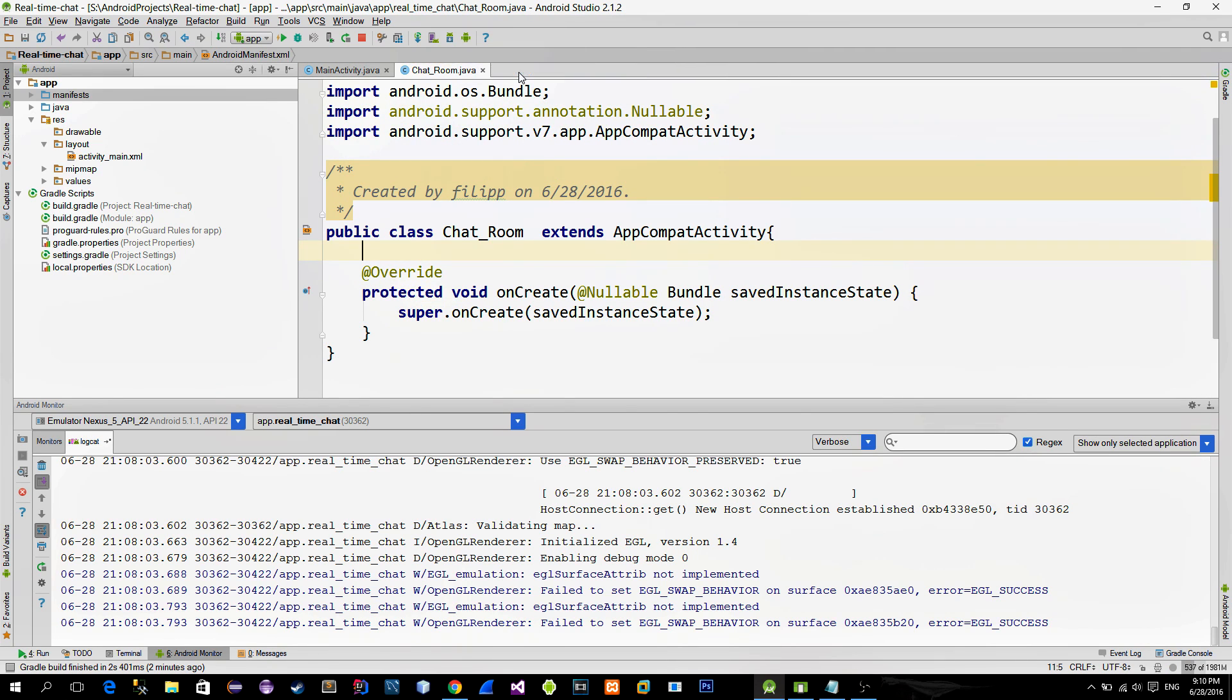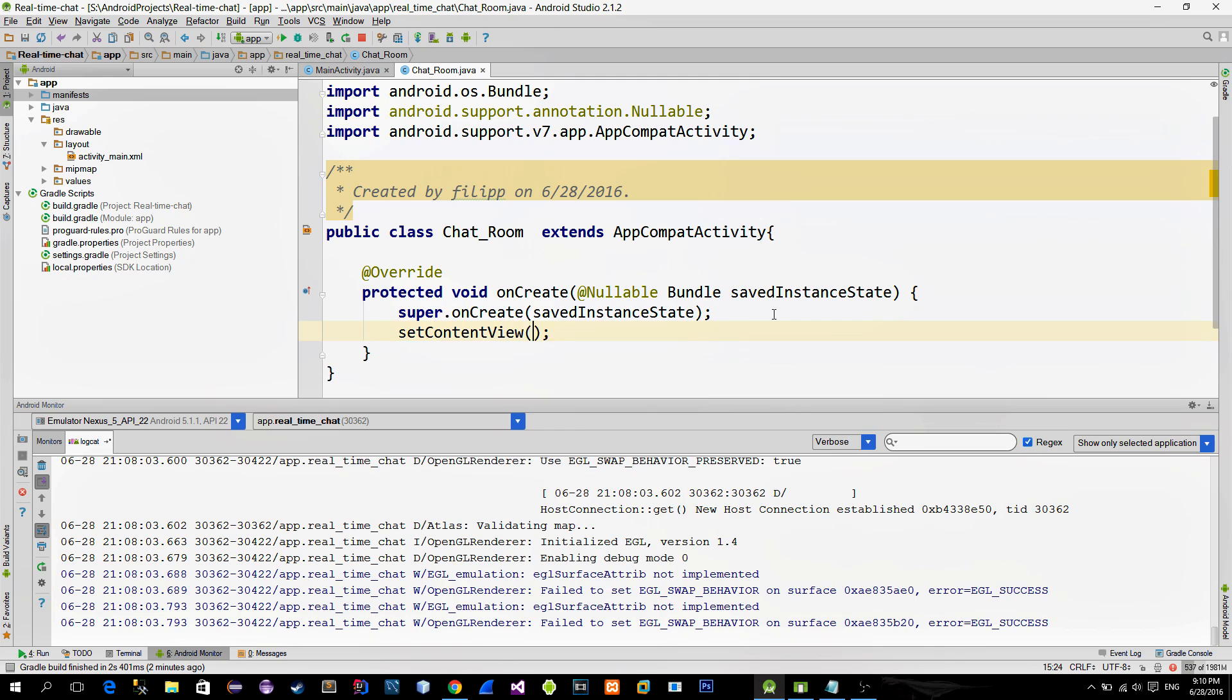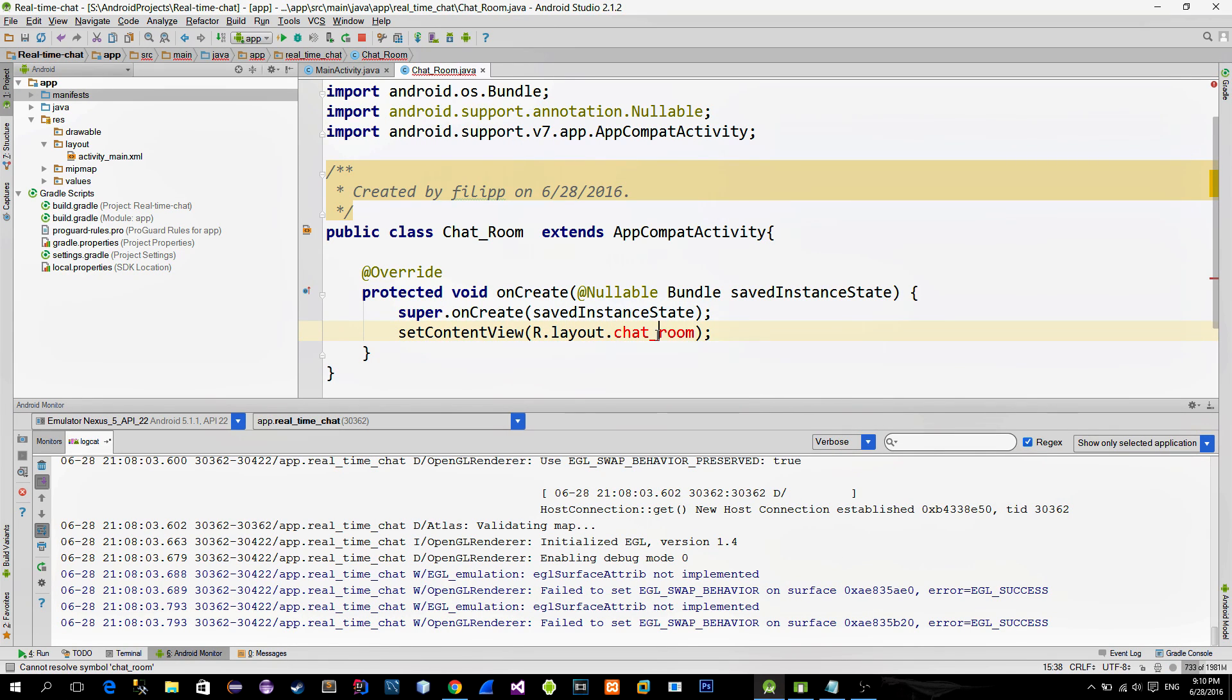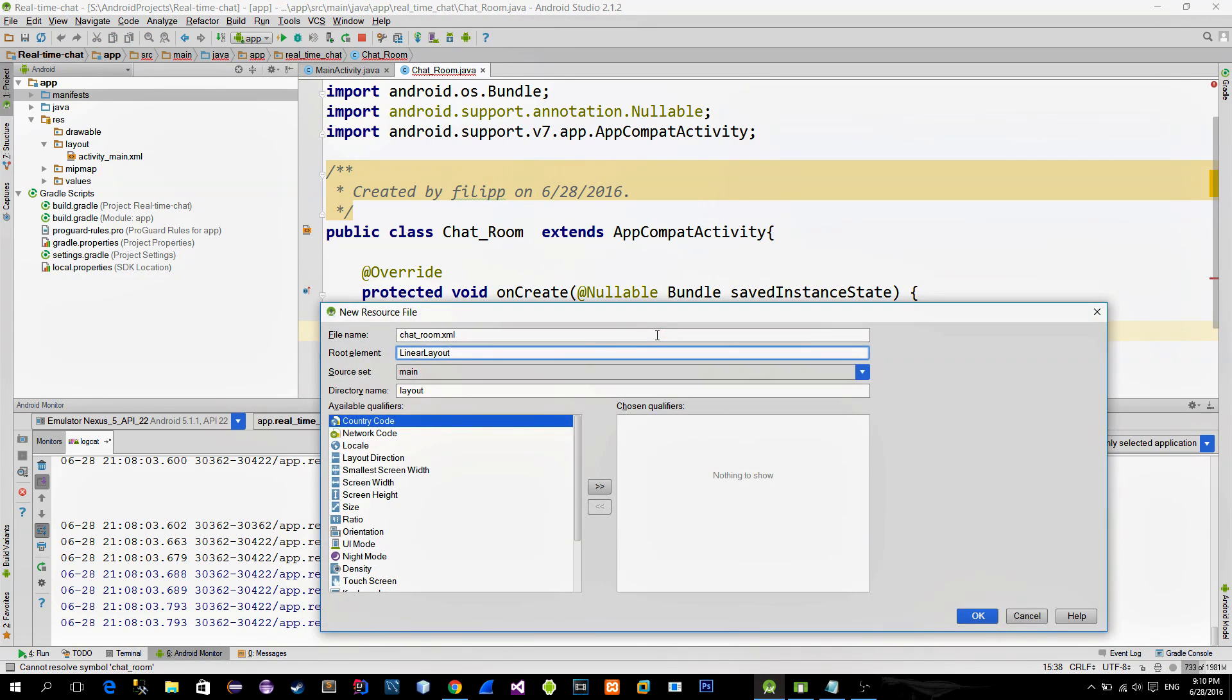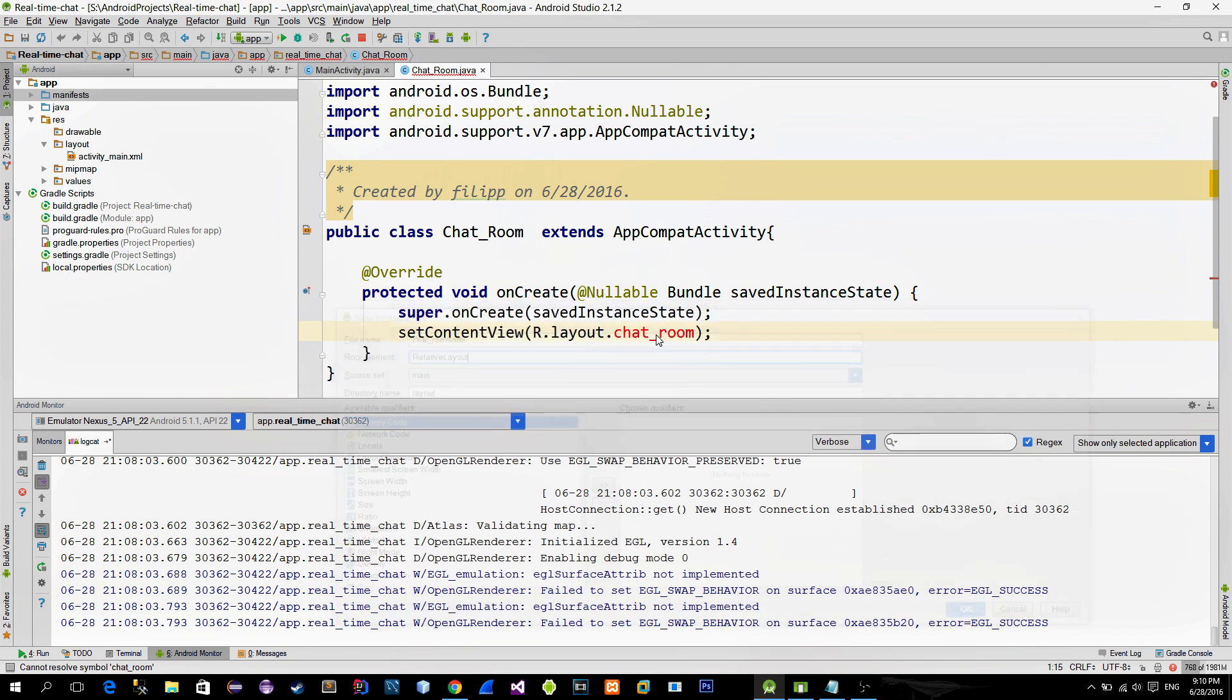In order to set the layout for this activity we use the setContentView method. Now create this new layout and choose the relative layout for its root.